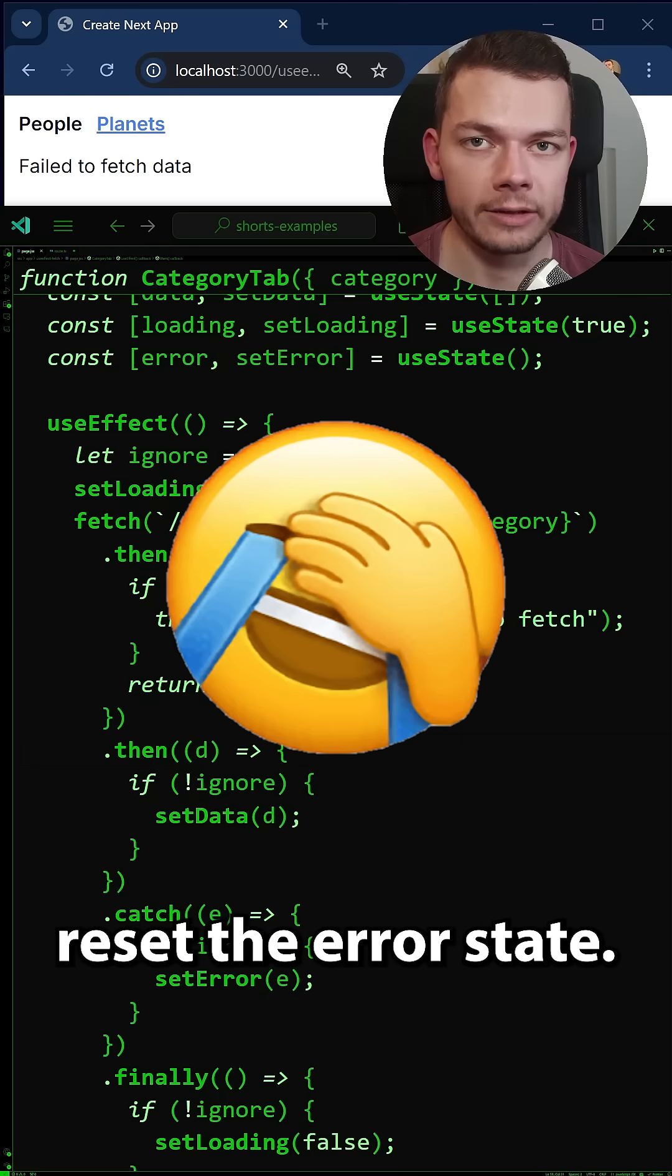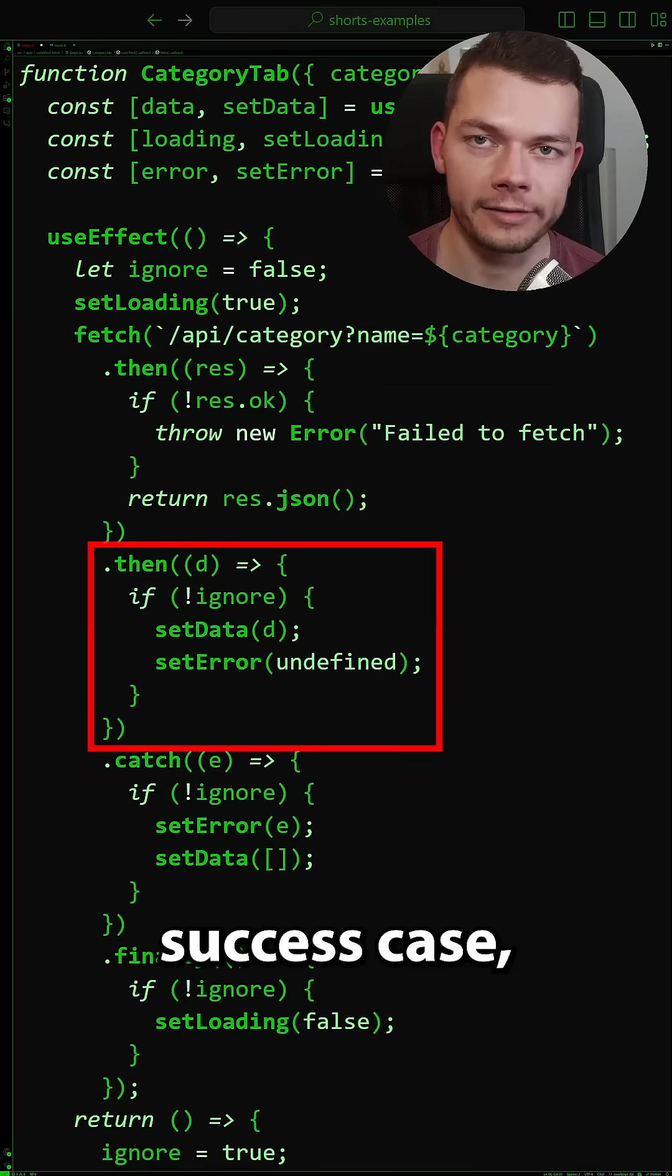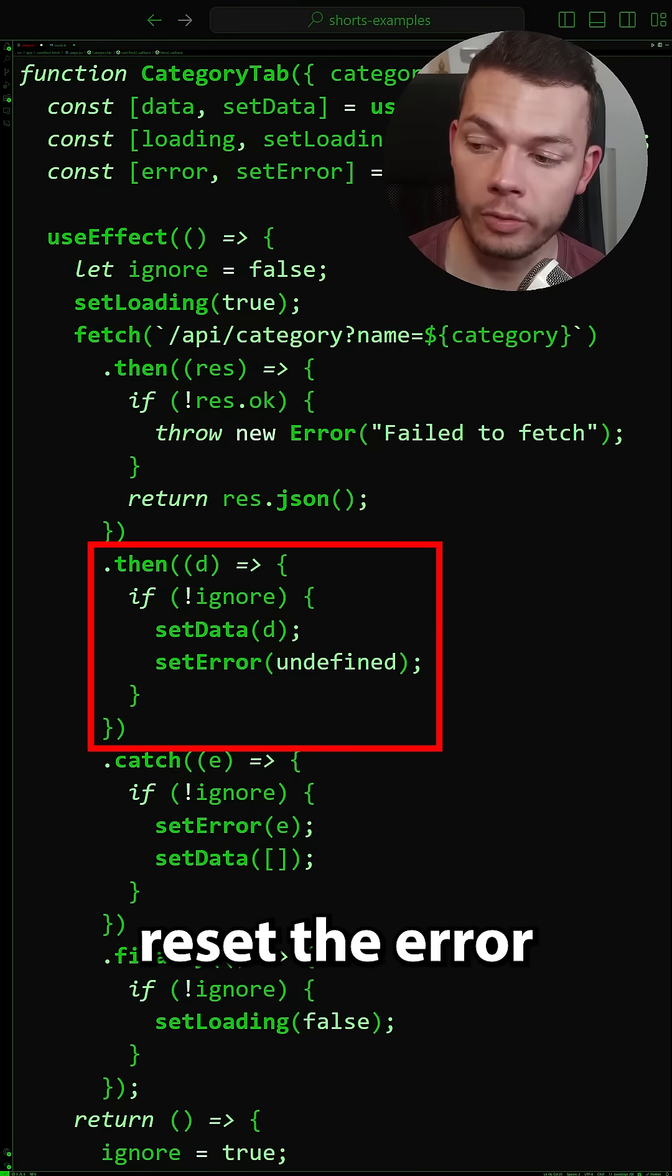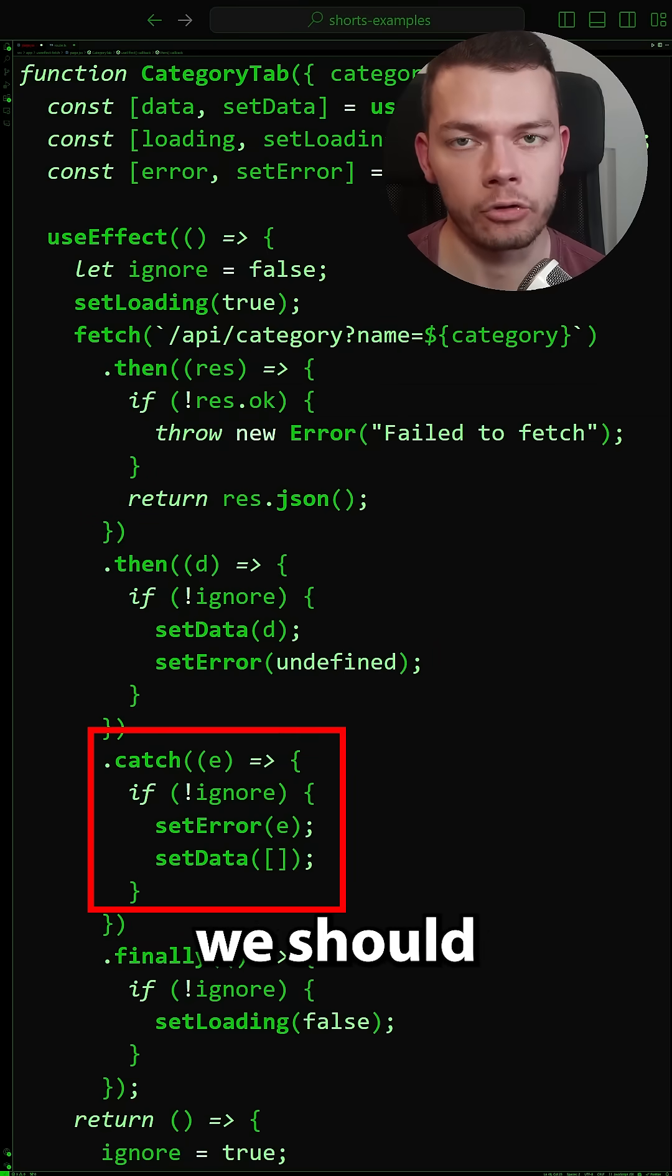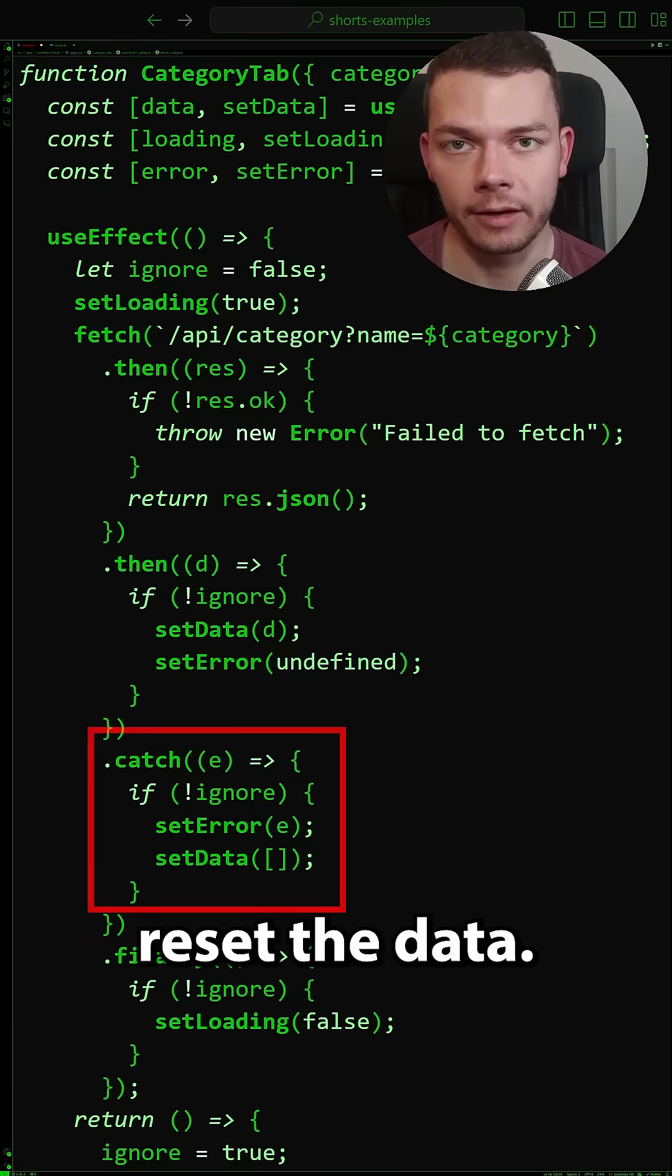Because we didn't reset the error state. So in the success case we should reset the error and in the error case we should reset the data.